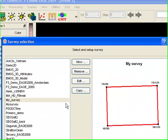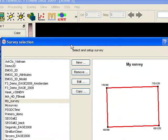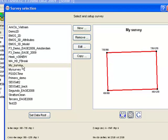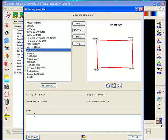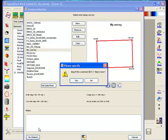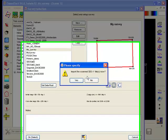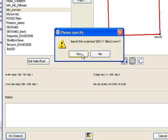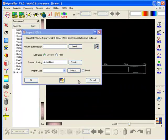When we press OK in this window, OpenDetect will prompt us to load the data that was scanned. Say yes to import the SEG-Y file, which is then stored in OpenDetect's internal CBVS format.